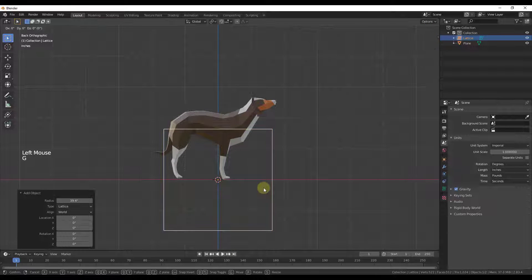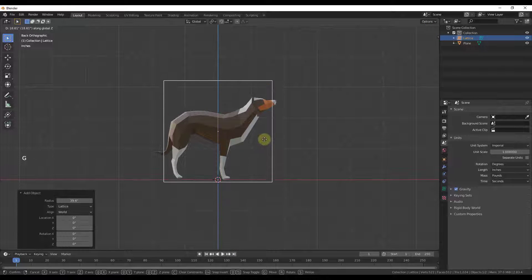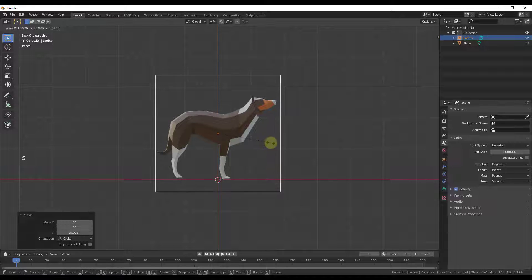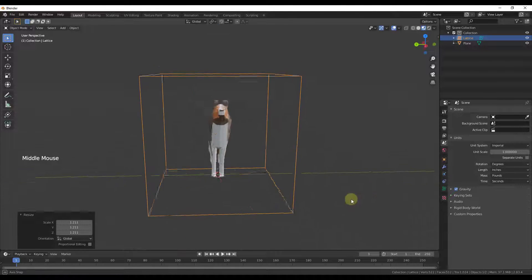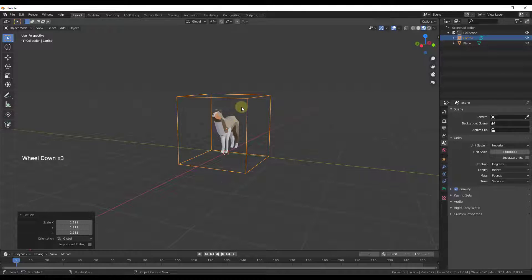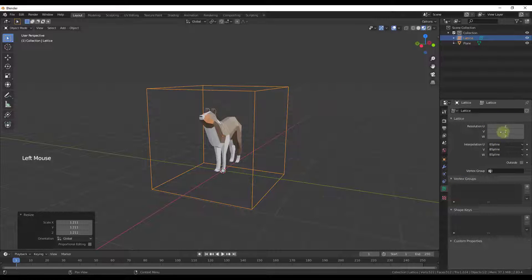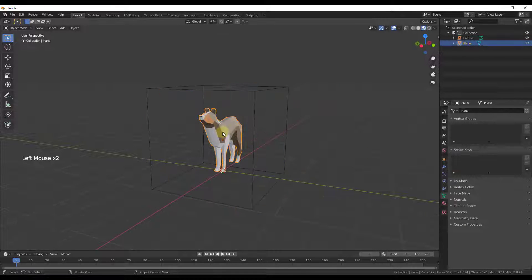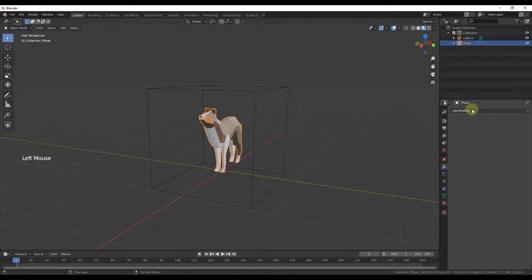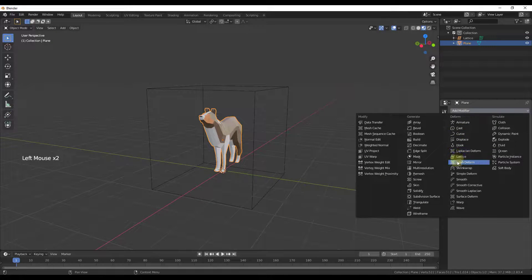We're going to start by moving this up and scaling it just a little bit to make sure our object is completely inside of the box. Then we're going to apply a lattice modifier to the object we want to change — in this case, my default dog model. So I'll go into my modifiers and add a lattice modifier under the deform options.